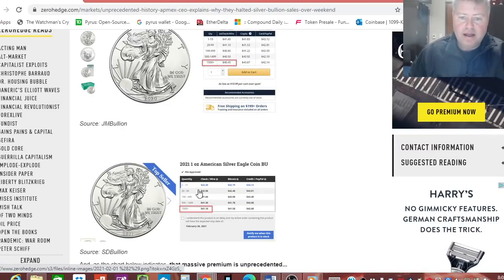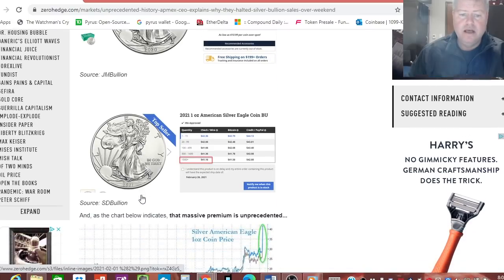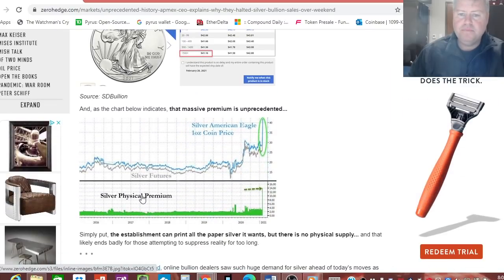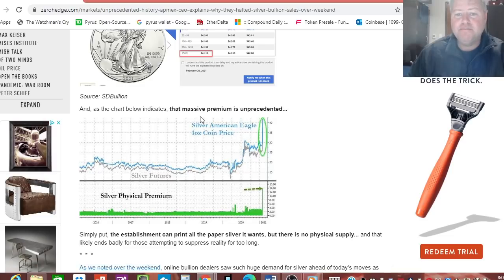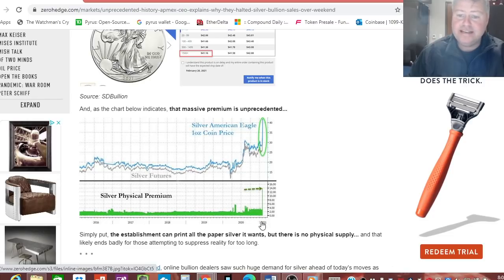It's $45.20, $41.40. So look at the difference in price. You can literally save 10% right now if you went to JM Bullion, and then $42.96, which is my number one pick, SD Bullion. Now it says right here, and this chart below indicates that massive premium is unprecedented, and yes that is true.